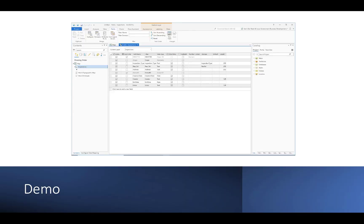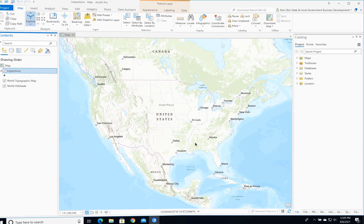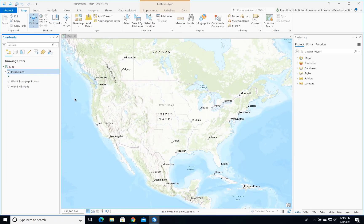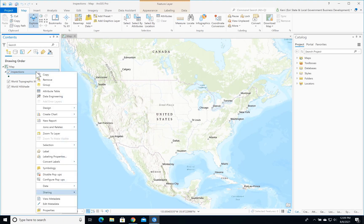Let's see how we can build out a Quick Capture project to collect photos. I'm going to start in ArcGIS Pro, and you'll see I have an inspection layer that I created earlier. We'll take a quick look.